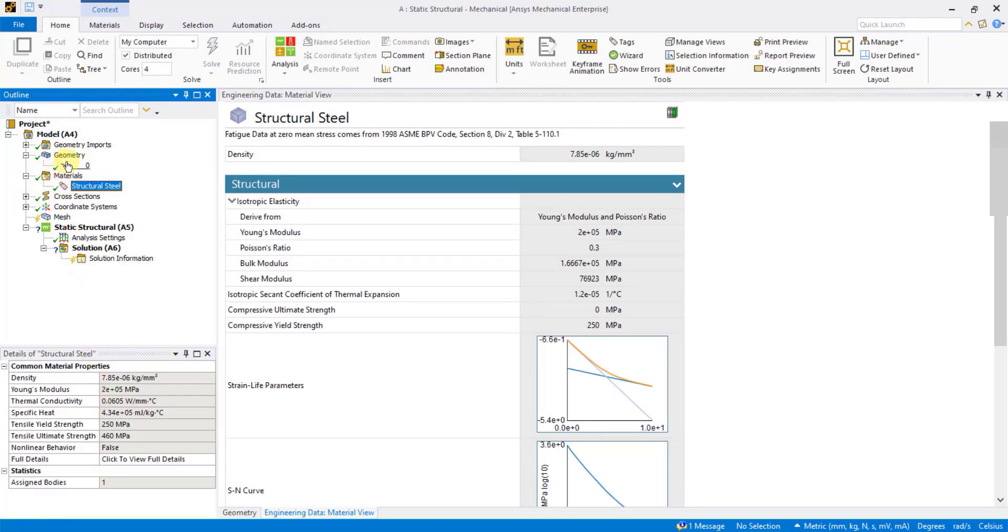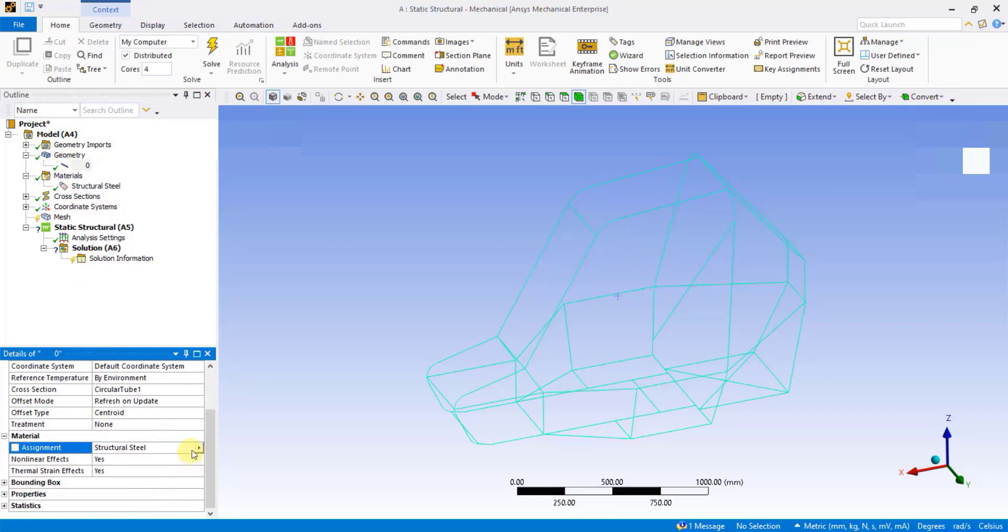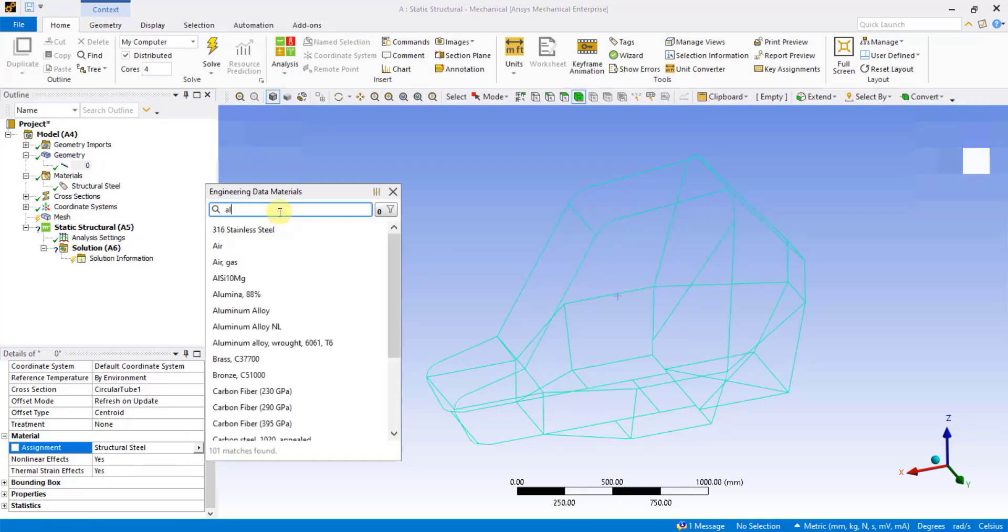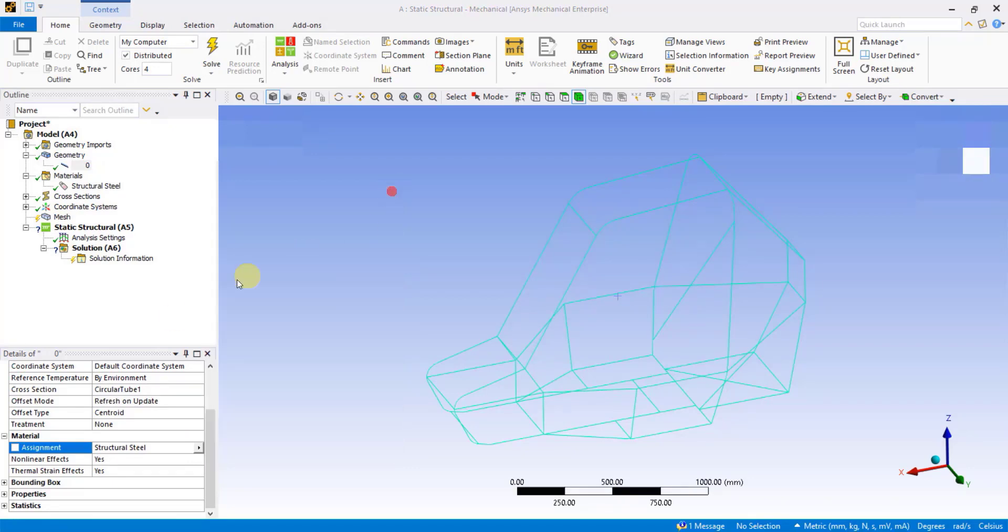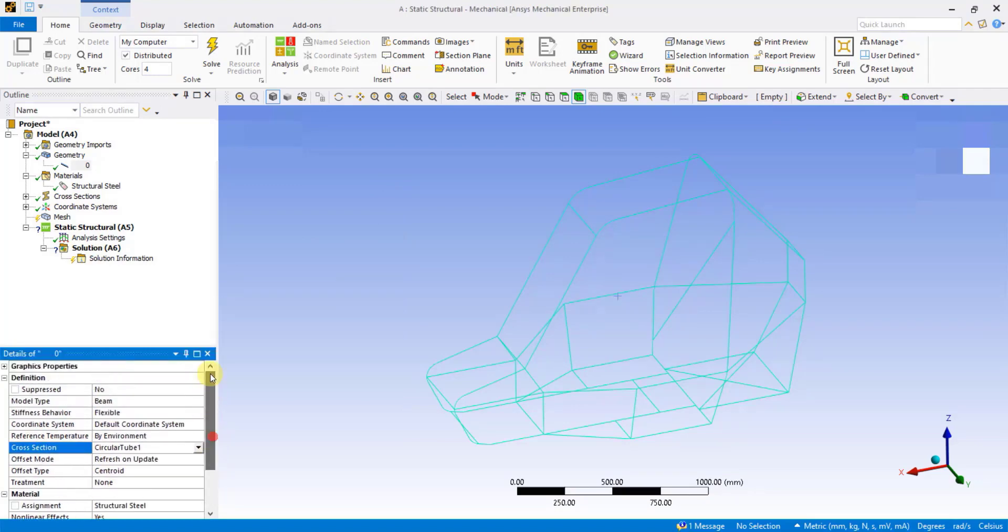When you click on the Line Geometry under Details of Line Geometry, you can check which material is assigned to the geometry. If you wish to change, you can directly search for a material in this search box and assign. Also, you can check which cross-section has been assigned to the line body. The model type is currently set to Beam.